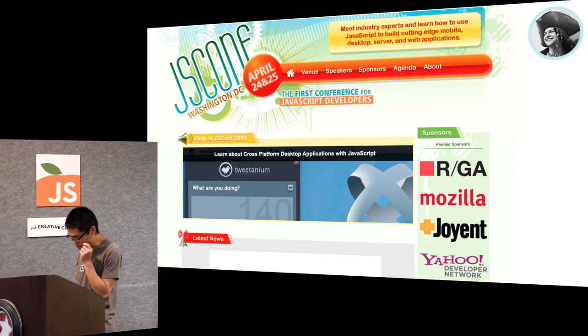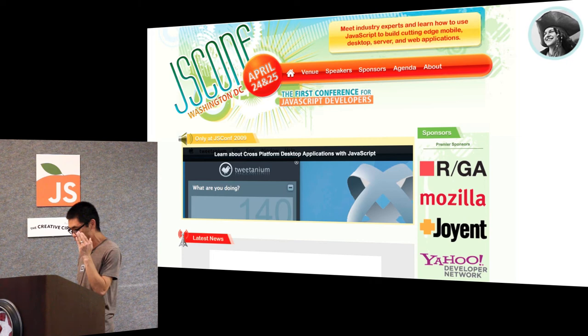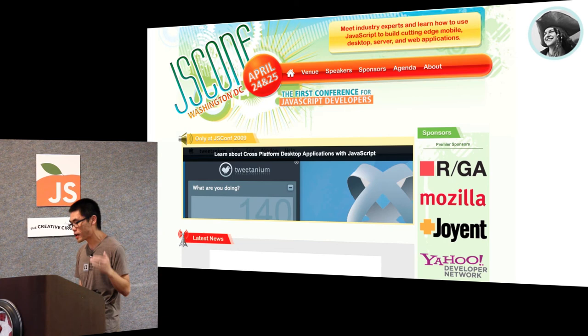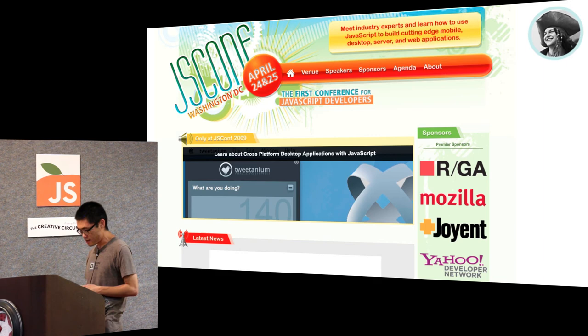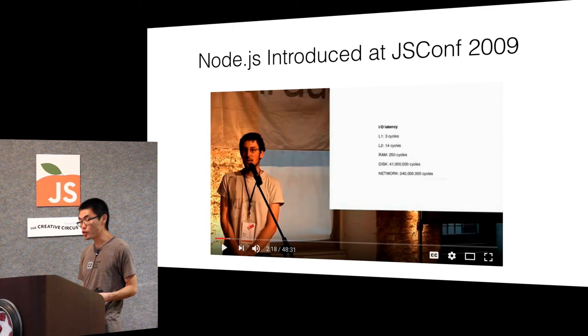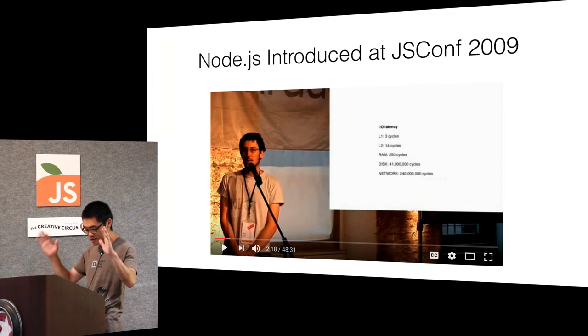Let's see, 2009 was sort of like a point where JavaScript got so big due to all this new innovation that I just talked about, that somebody decided we need a conference just about JavaScript.